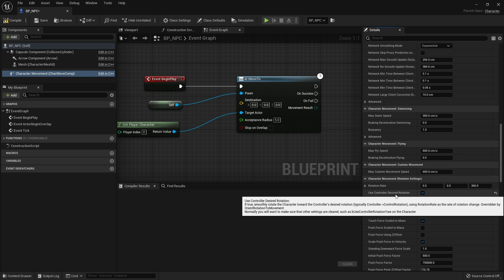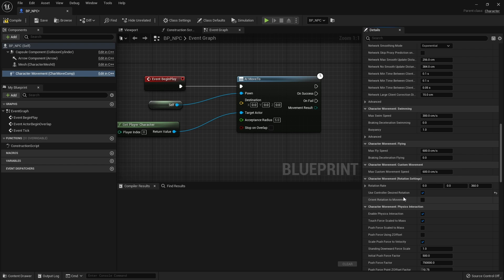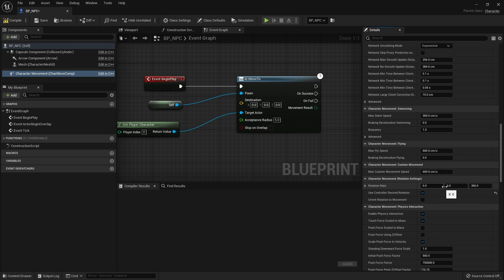Those two tick boxes — 'Use Controller Desired Rotation' and 'Orient Rotation to Movement' — have different effects. Controller desired rotation means the controller wants the character to face a particular direction, so the whole character model turns to match. Orient rotation to movement means if the character is moving a certain direction, it looks in the direction it's currently moving — your camera could face one way while your character runs another. For AI, we want to use controller desired rotation. The rotation rate means it can turn 360 degrees per second — lower it for slower turning, raise it for faster.